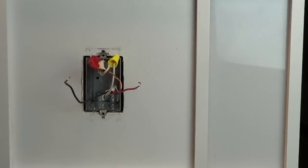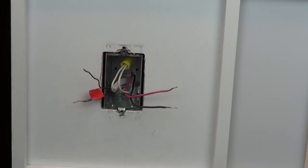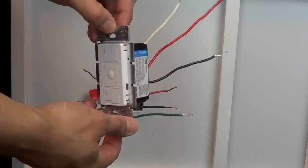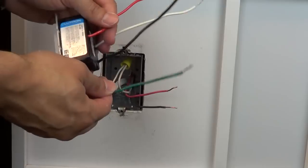In this video, we're using a Caseta dimmer. However these instructions apply to all other products that have these same color wires.